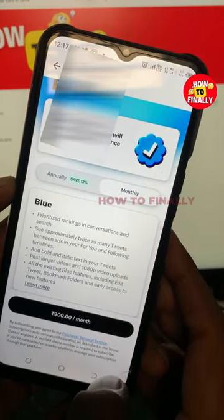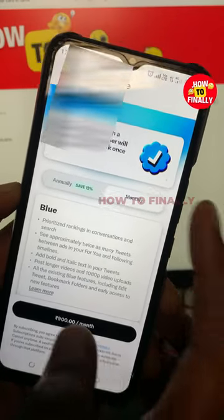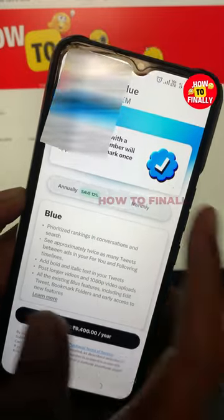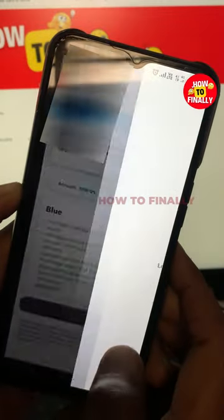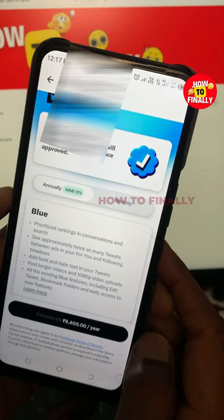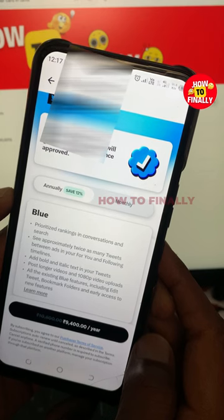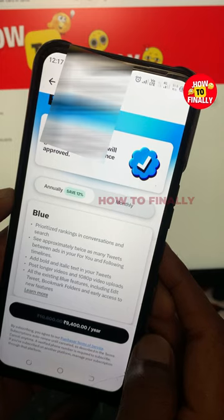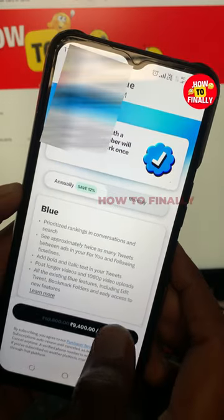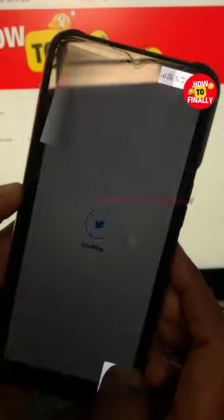You can choose to pay for the monthly version or subscribe to the annual version to get the Blue Tick.